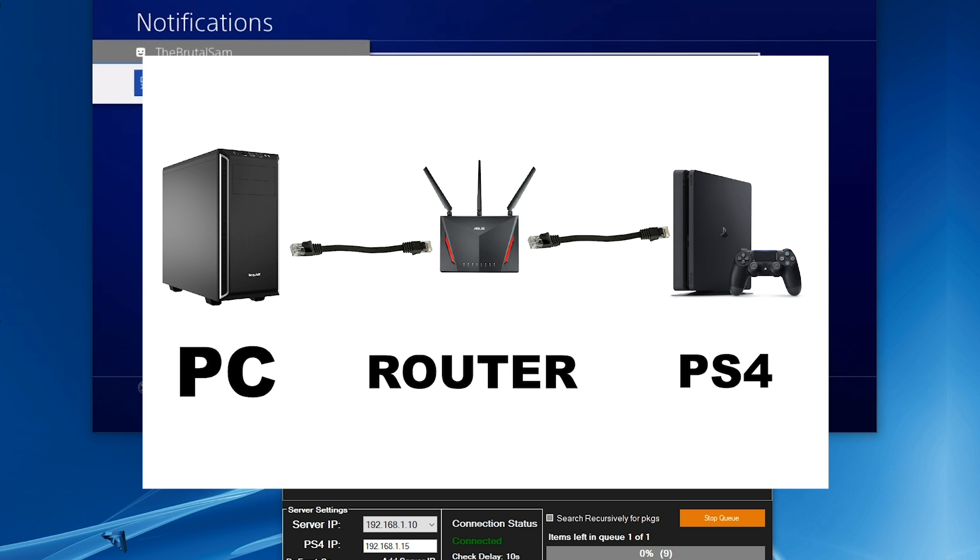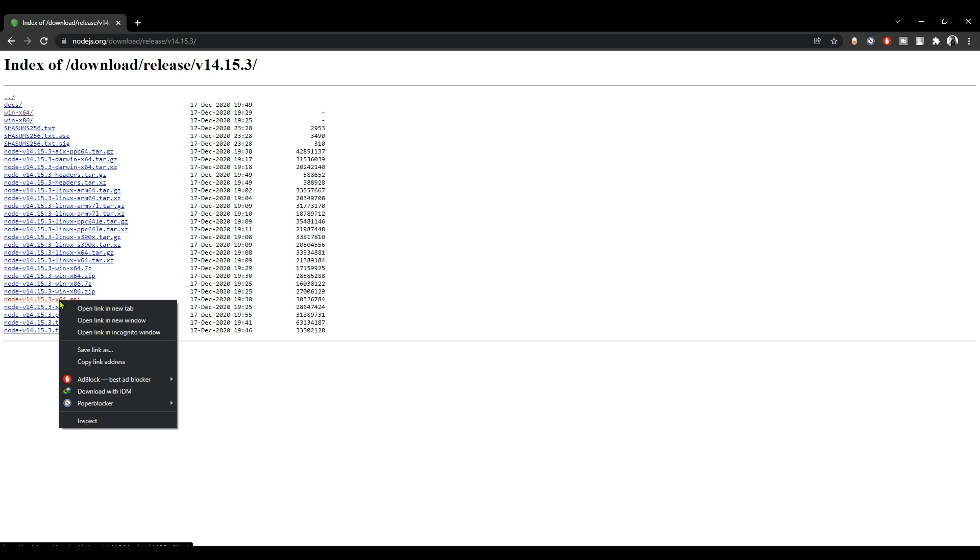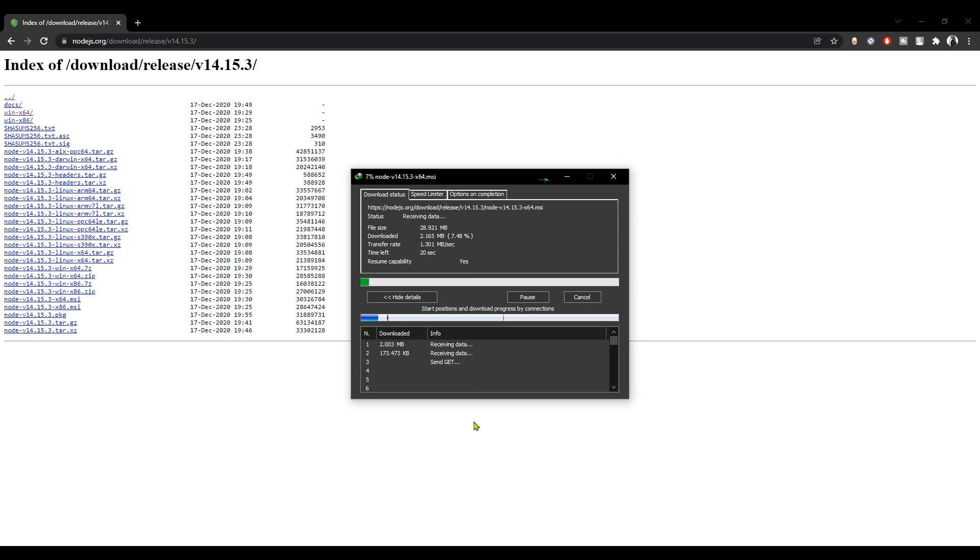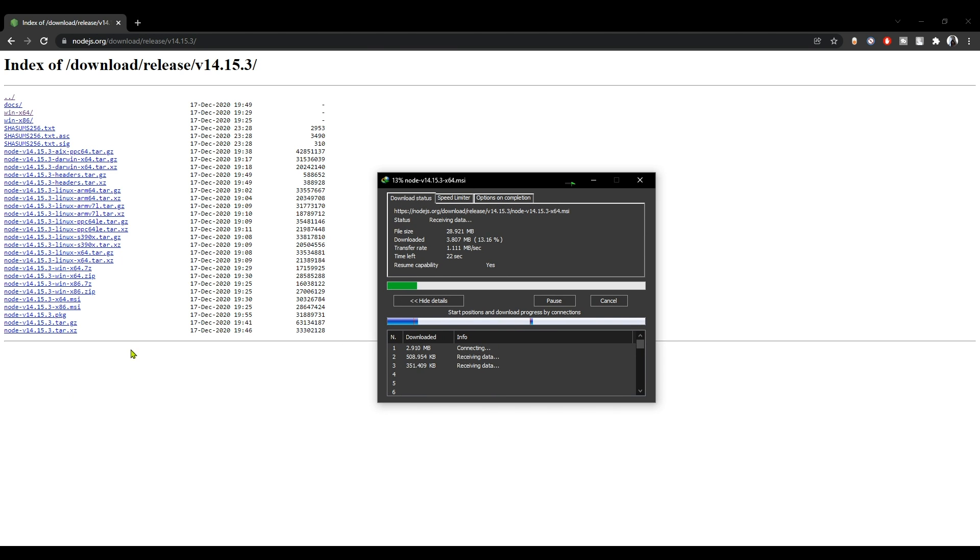Now let's move on to step number one. You need to download and install Node.js. If you have a 64-bit Windows system, download the x64 build. If you have a 32-bit Windows system, download the x86 build.